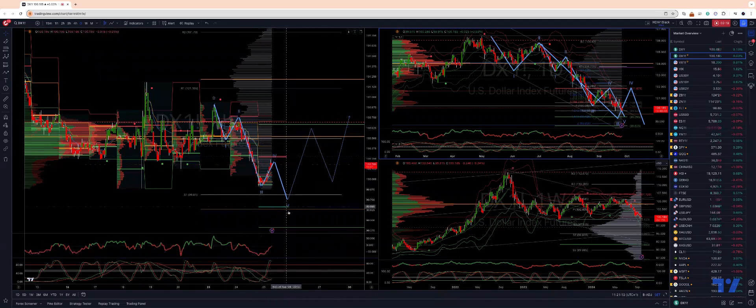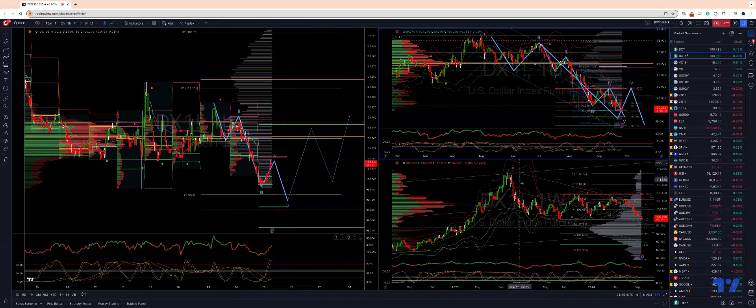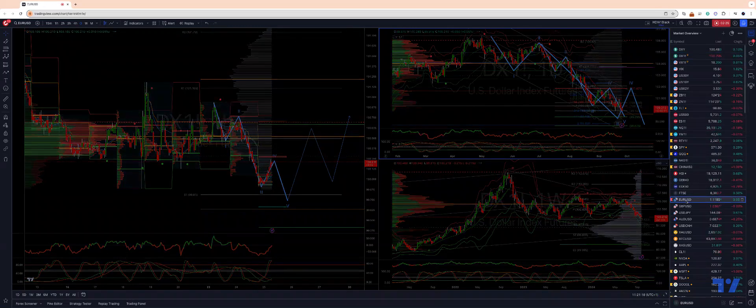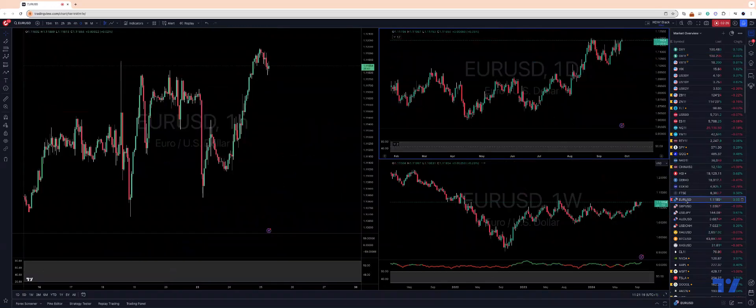So we make this new low, we don't get a new low in terms of momentum — then we're going to be looking for our trade to the long side.